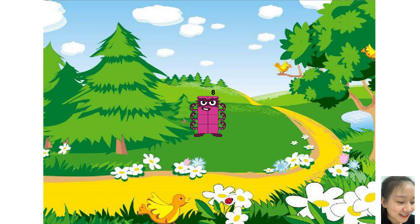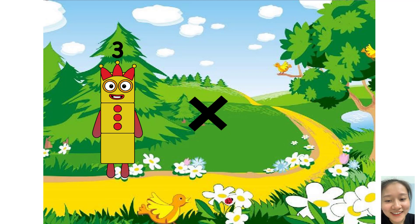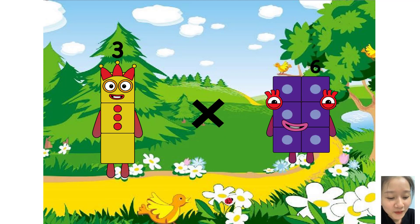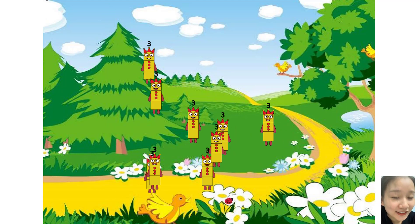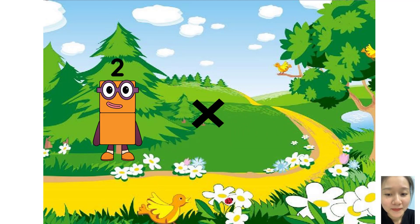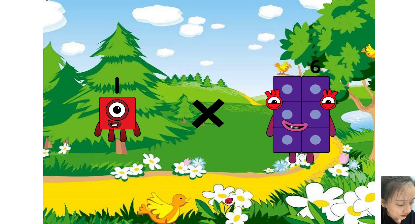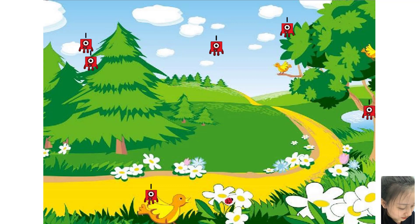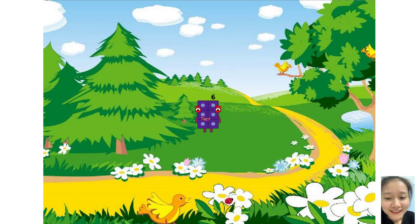You are so good. 3 times 9 equals twenty-seven. 1 times 6 equals six.